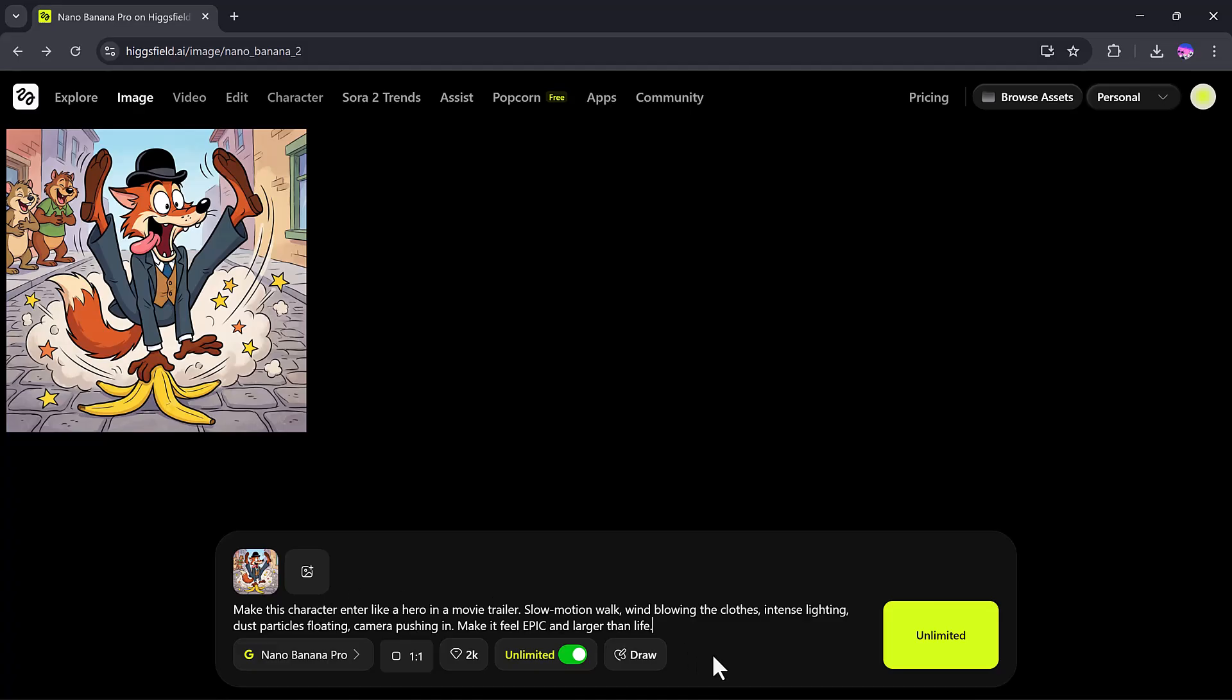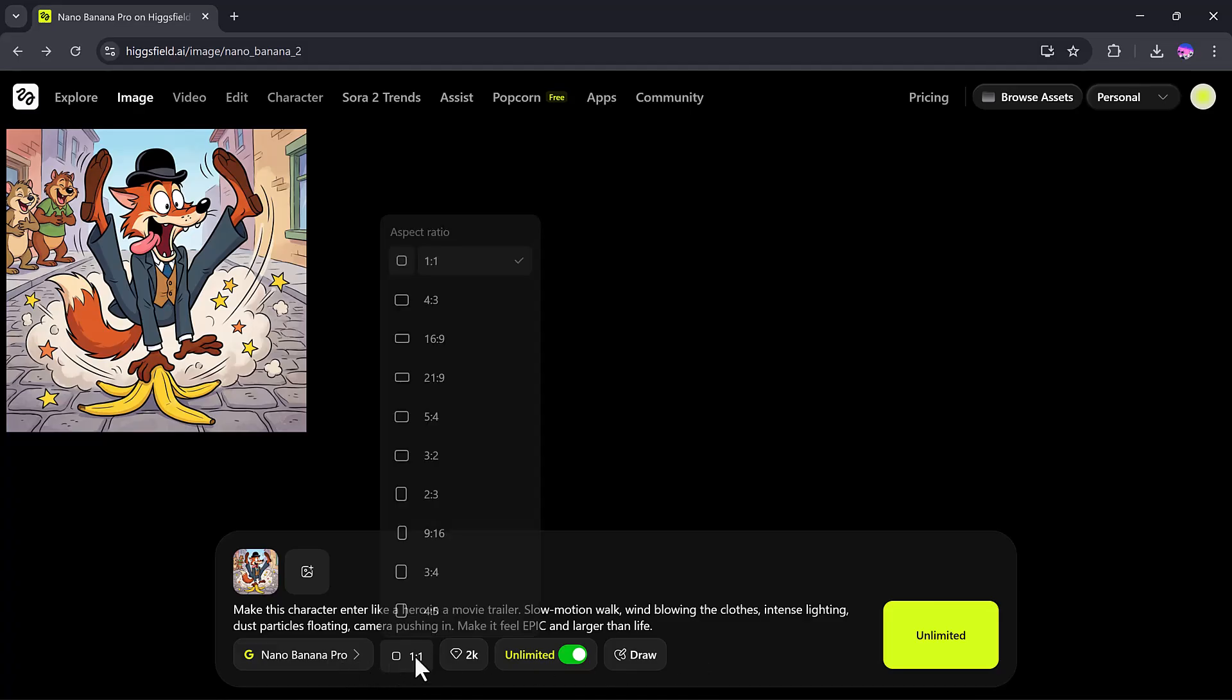make this character enter like a hero in a movie trailer, slow motion walk, wind blowing the clothes, intense lighting, dust particles floating, camera push effect, and more. This is my action-packed, hero movie-style prompt.